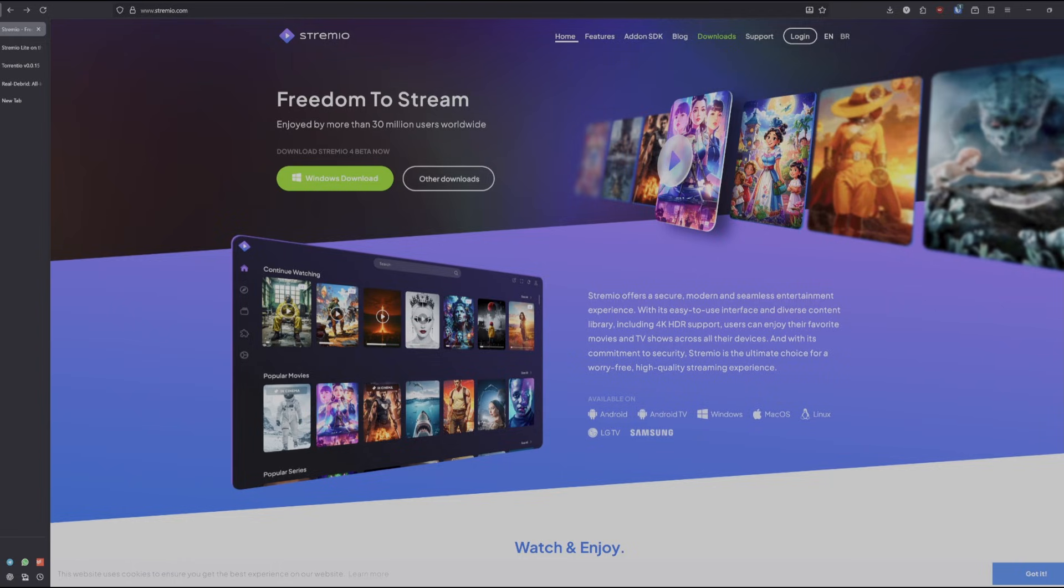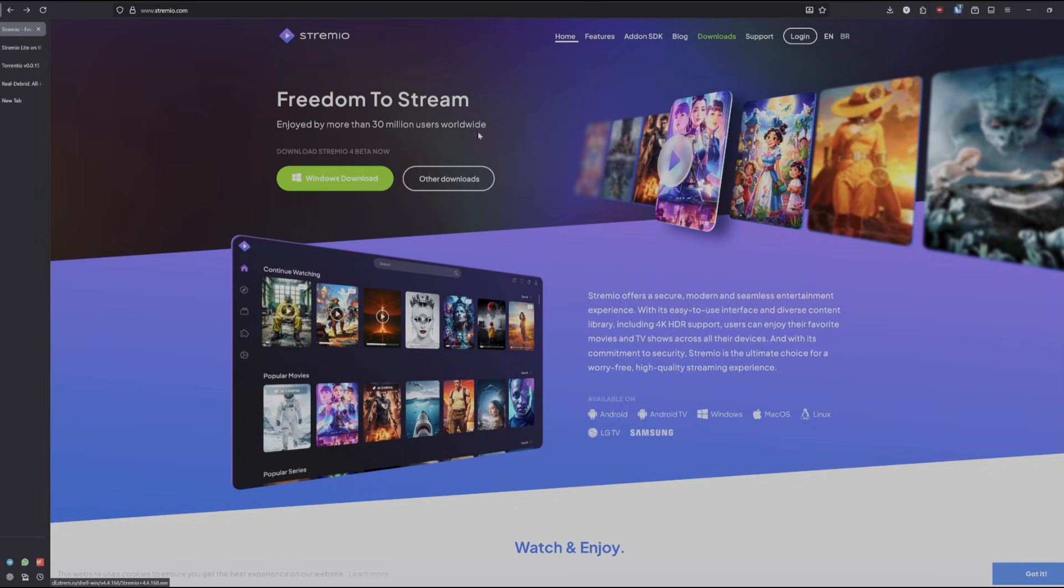First, go to Stremio.com. You'll see this webpage. Download it and it should show up in your downloads list right here.